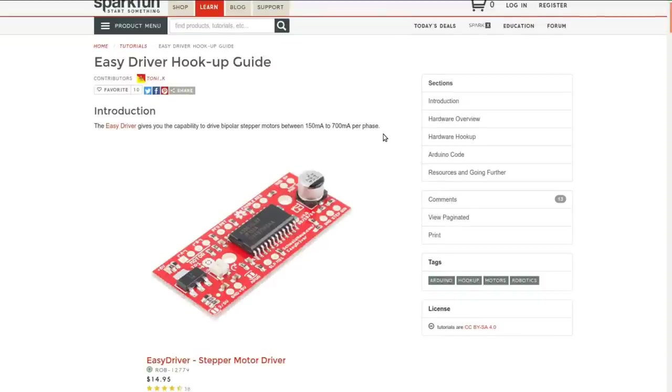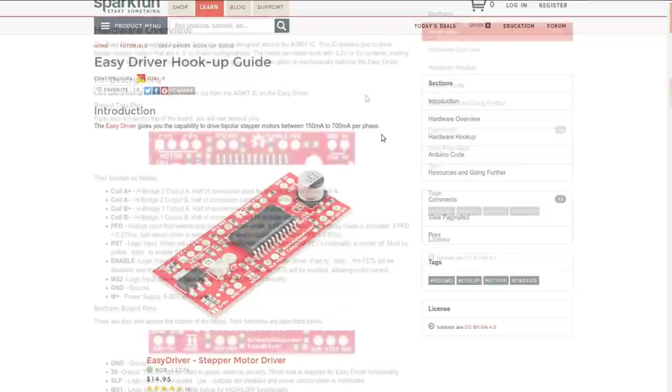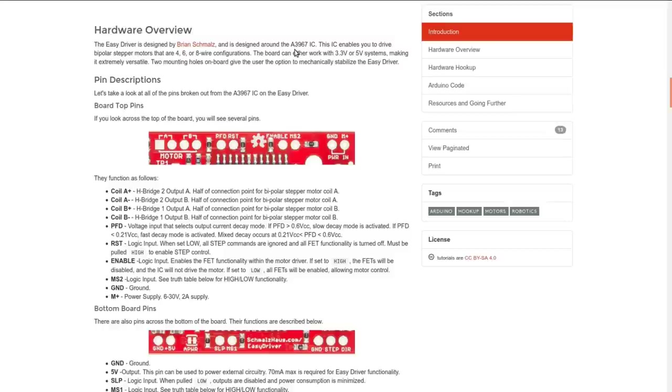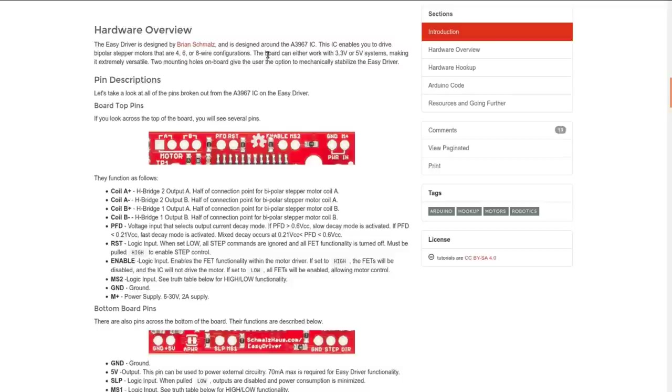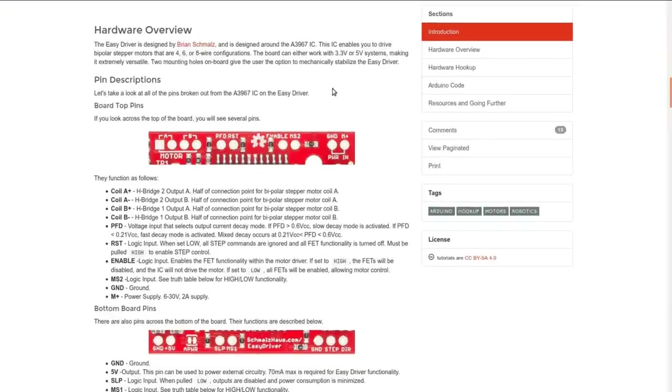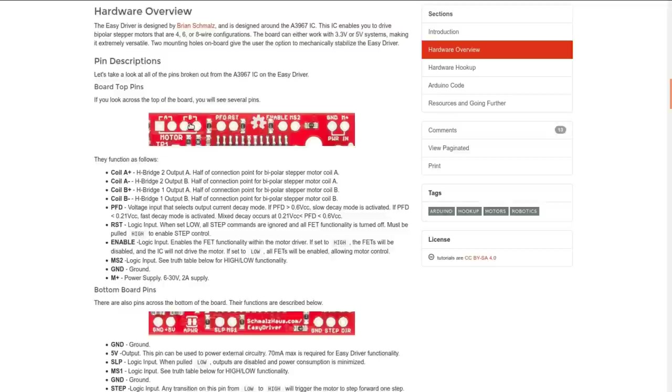So the Easy Driver is designed around the A3967 IC, which can do bipolar stepper motors with four, six, or eight wire configurations. The two big stepper motors that I've got are actually six wire, but the two of those wires are center taps on the coils. So I'm going to run them in four wire mode on both of these drivers. But that's interesting, so this one is a little bit more versatile in that, okay.